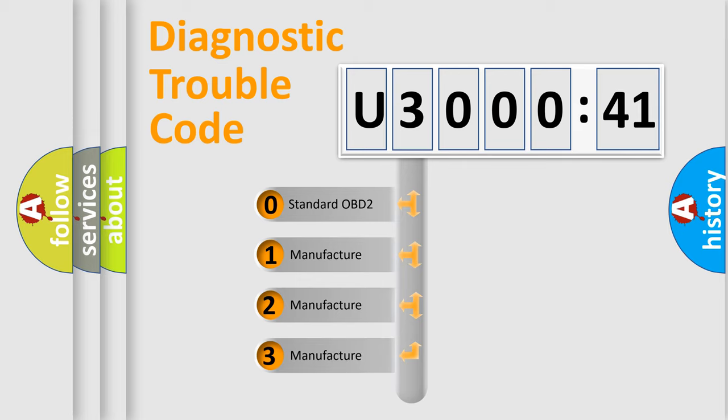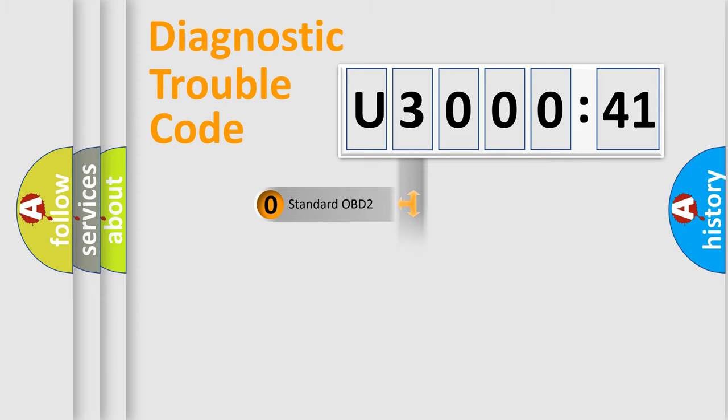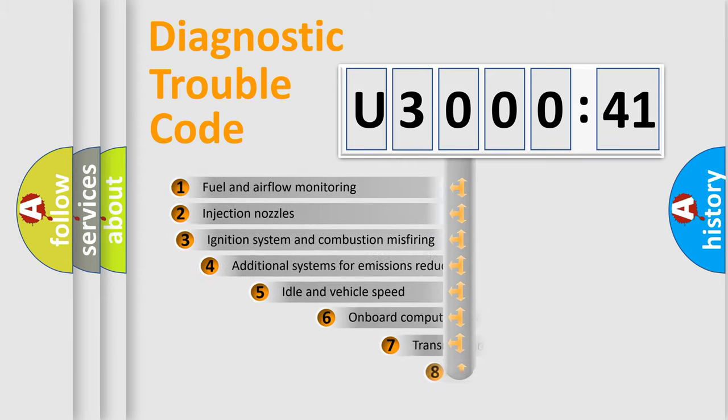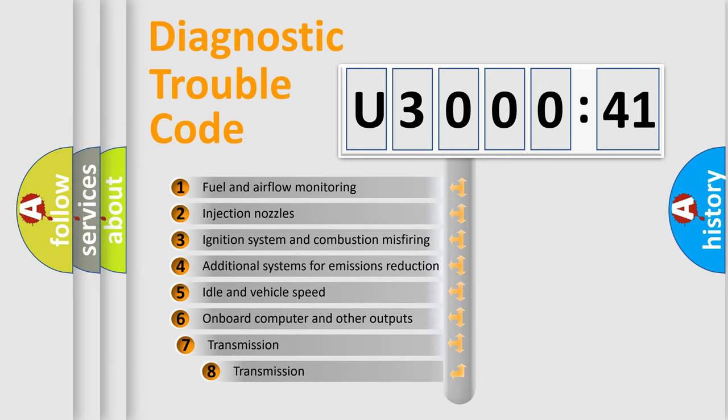If the second character is expressed as zero, it is a standardized error. In the case of numbers 1, 2, 3, it is a manufacturer-specific expression of the car-specific error.